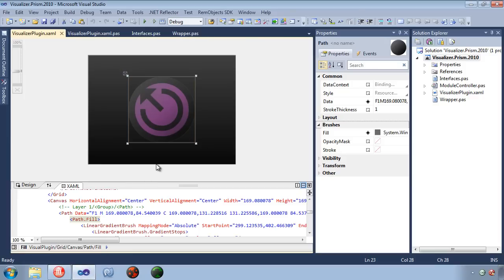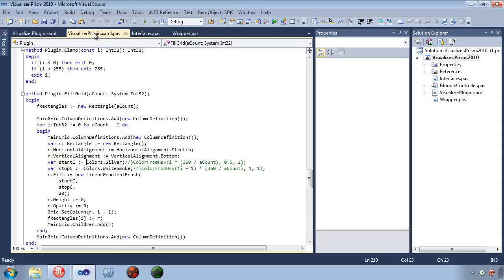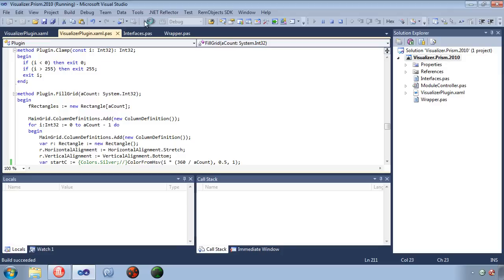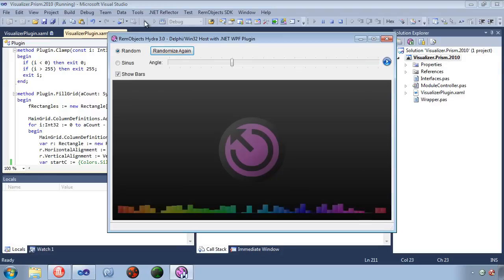Back on the Visual Studio side, we can change our plugin's behavior by editing the code that runs in the plugin. In this case it's Delphi Prism, but this could be written in any .NET language. Now we can run it from here, and that same Delphi host application runs displaying our updated visualization plugin. Now we have rainbow bars, and the user still has the same smooth vector-based animation.